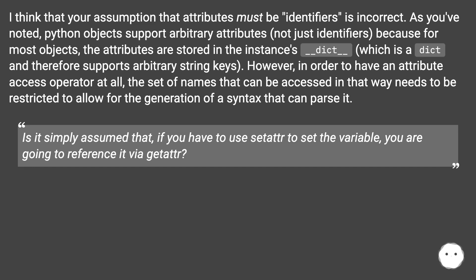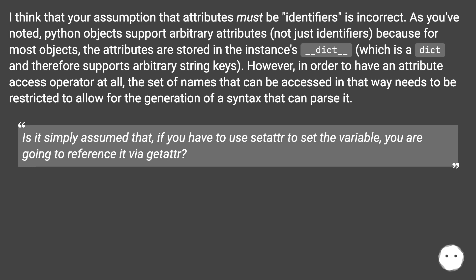However, in order to have an attribute access operator at all, the set of names that can be accessed in that way needs to be restricted to allow for the generation of a syntax that can parse it. Is it simply assumed that if you have to use setattr to set the variable, you are going to reference it via getattr?